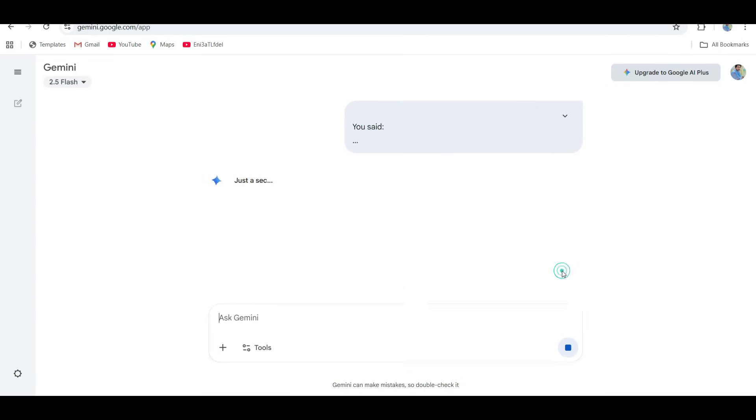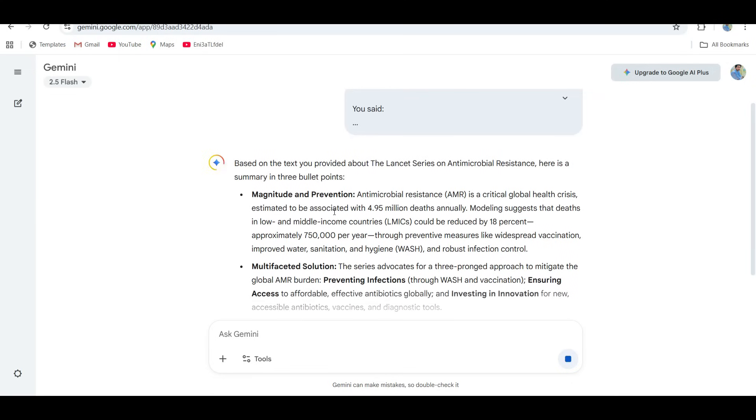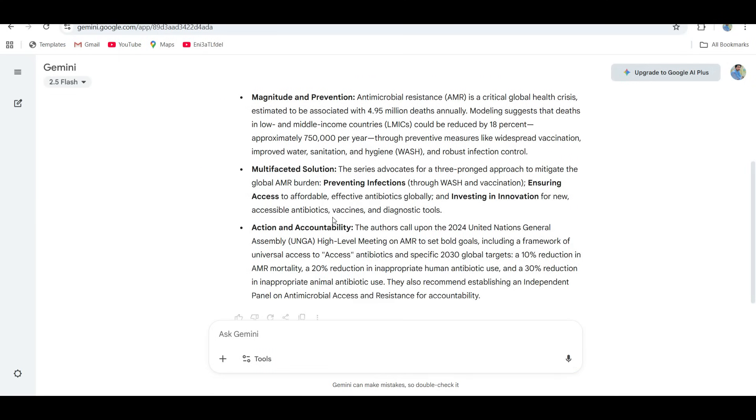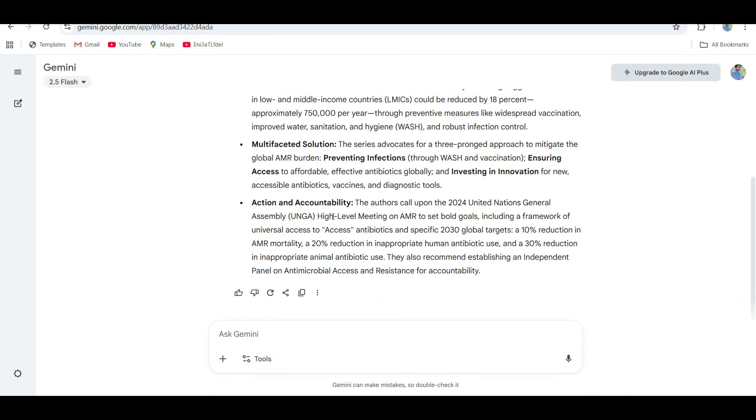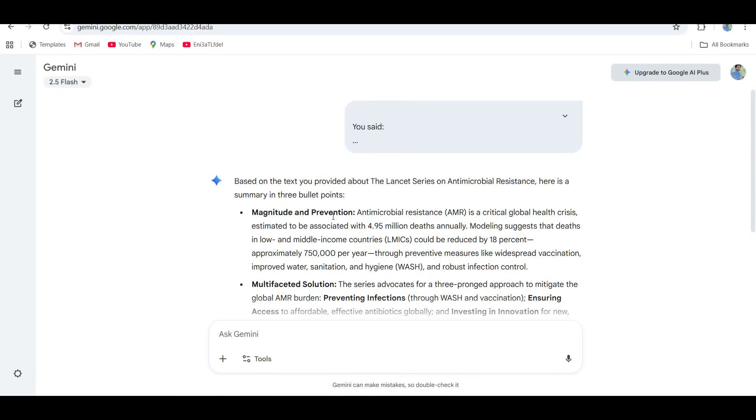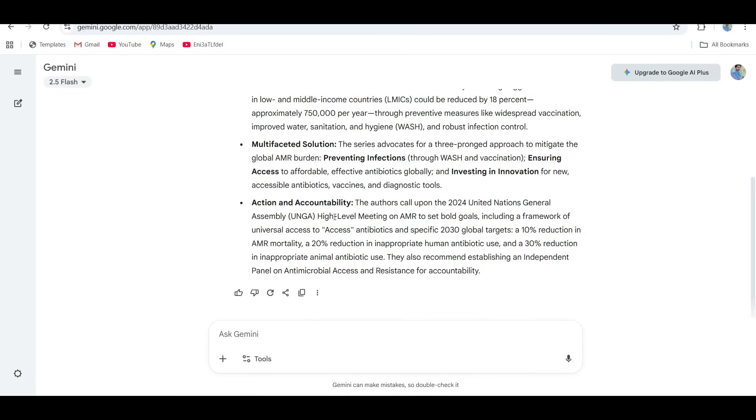Next, let's check the same with Gemini, the overachiever of the group. Instead of three bullet points, Gemini basically wrote me a mini research paper. Okay, wow, that's accurate, detailed, and very Google of it. Like if you need sources for a school report, Gemini is your best friend.